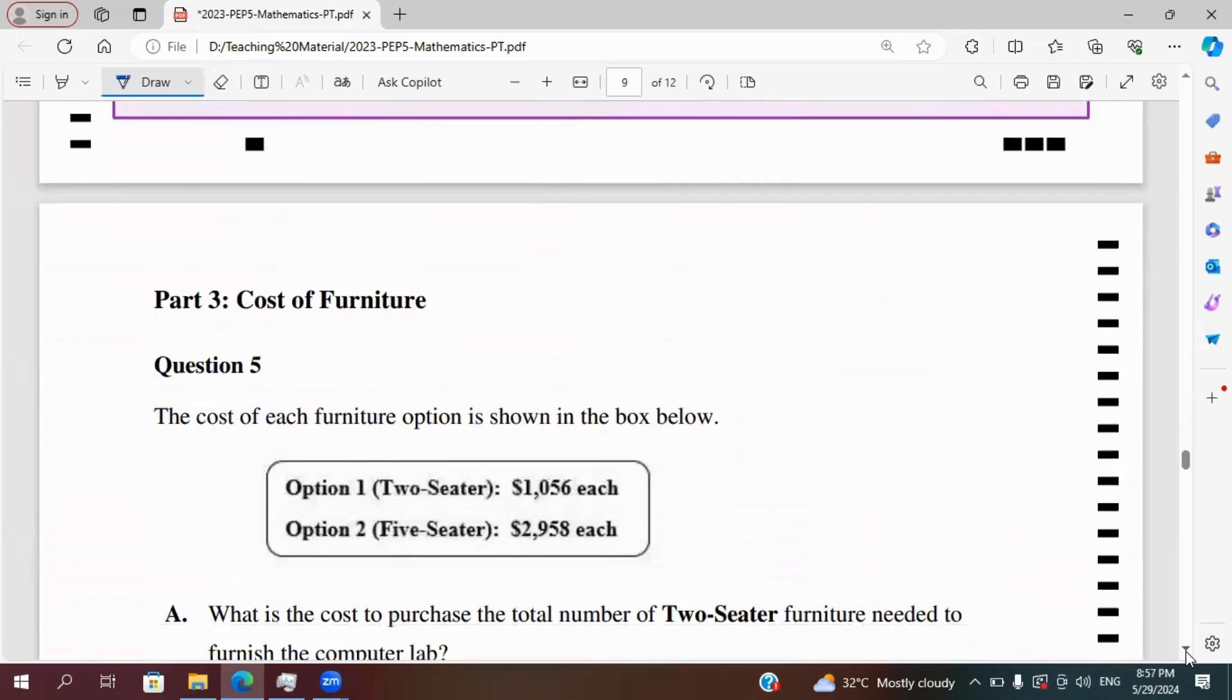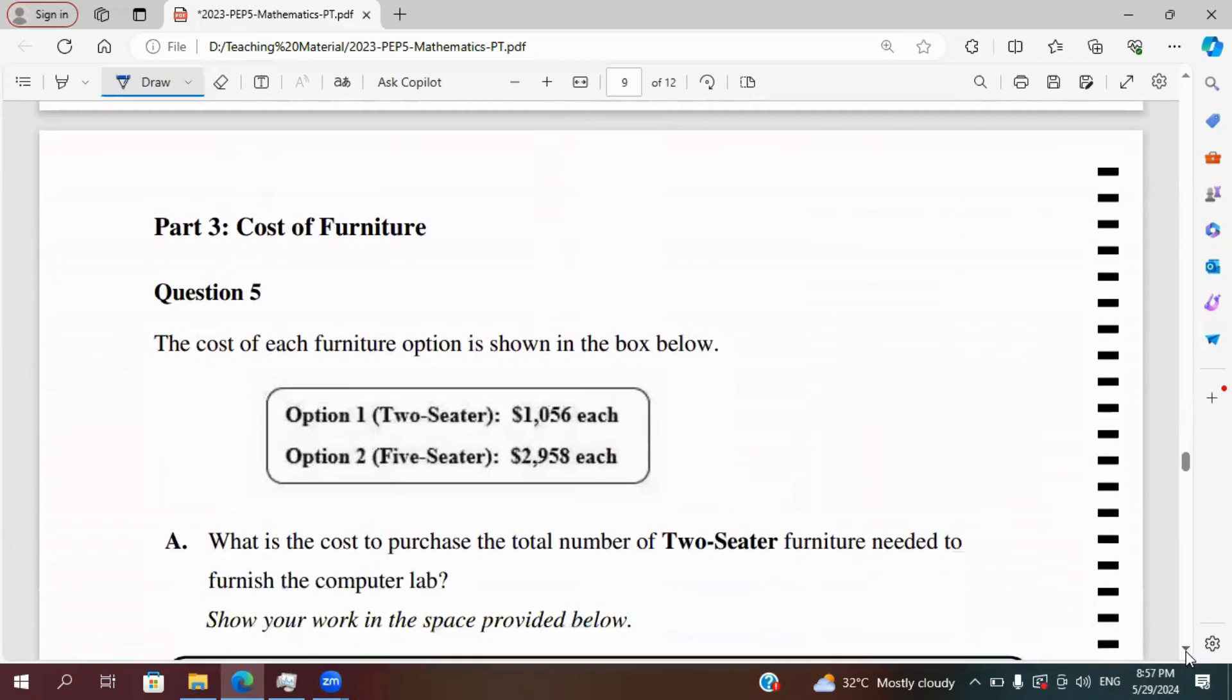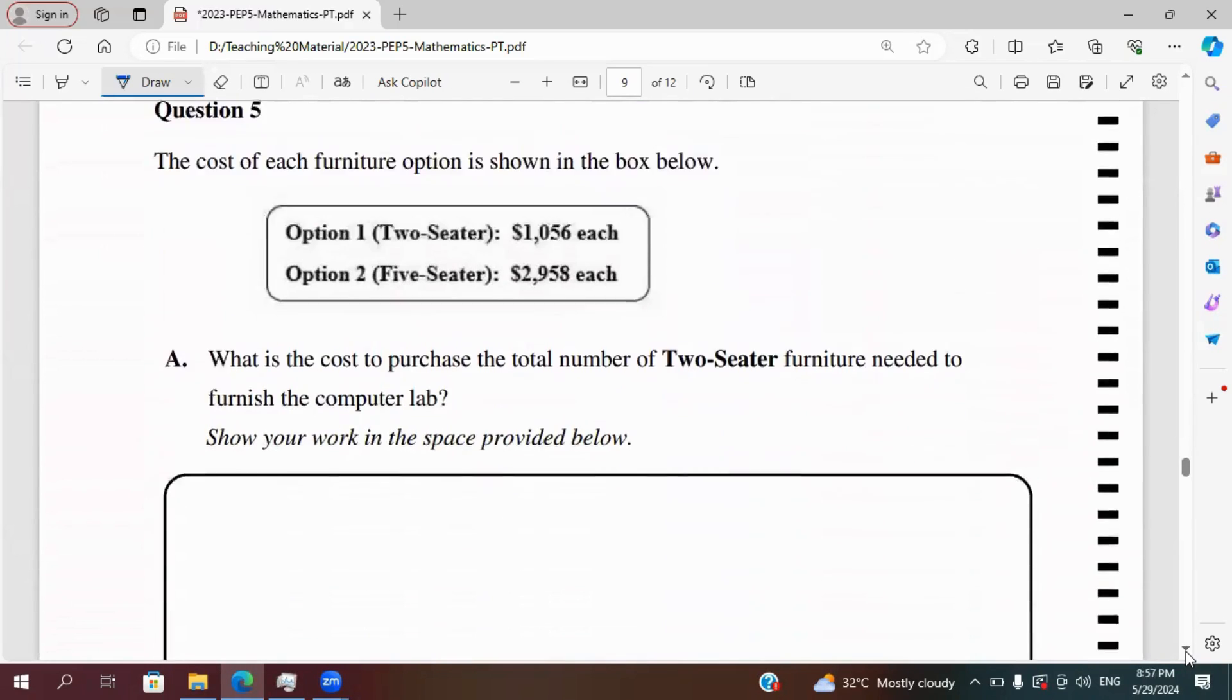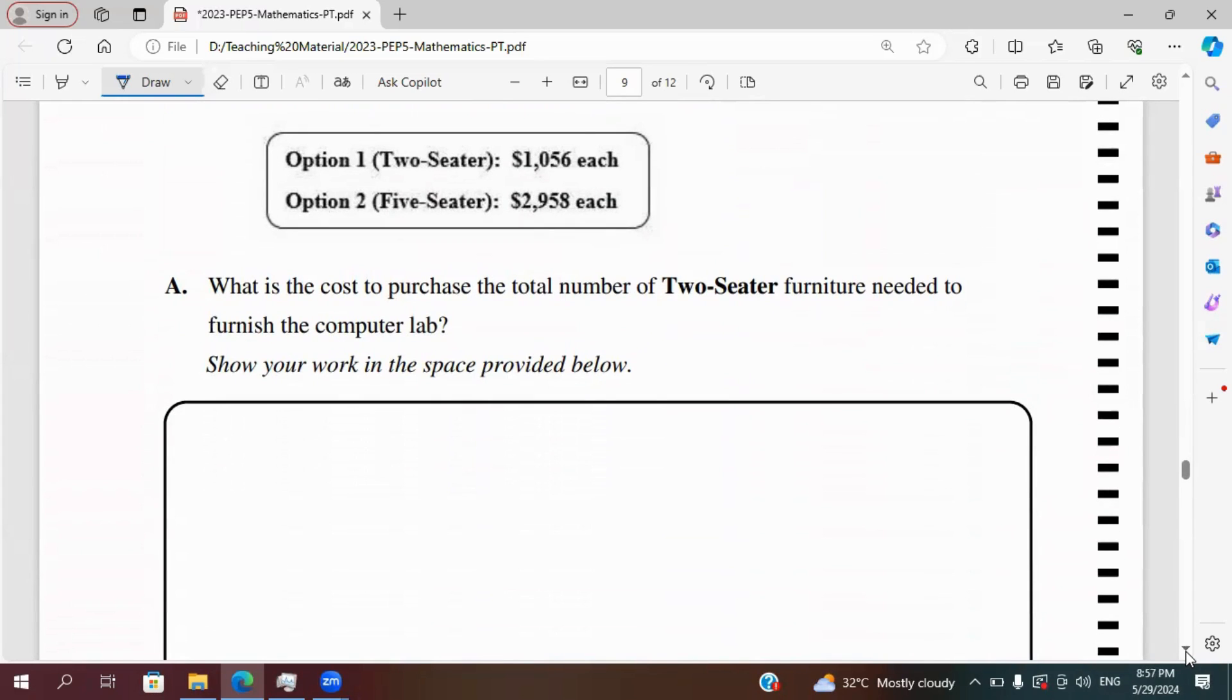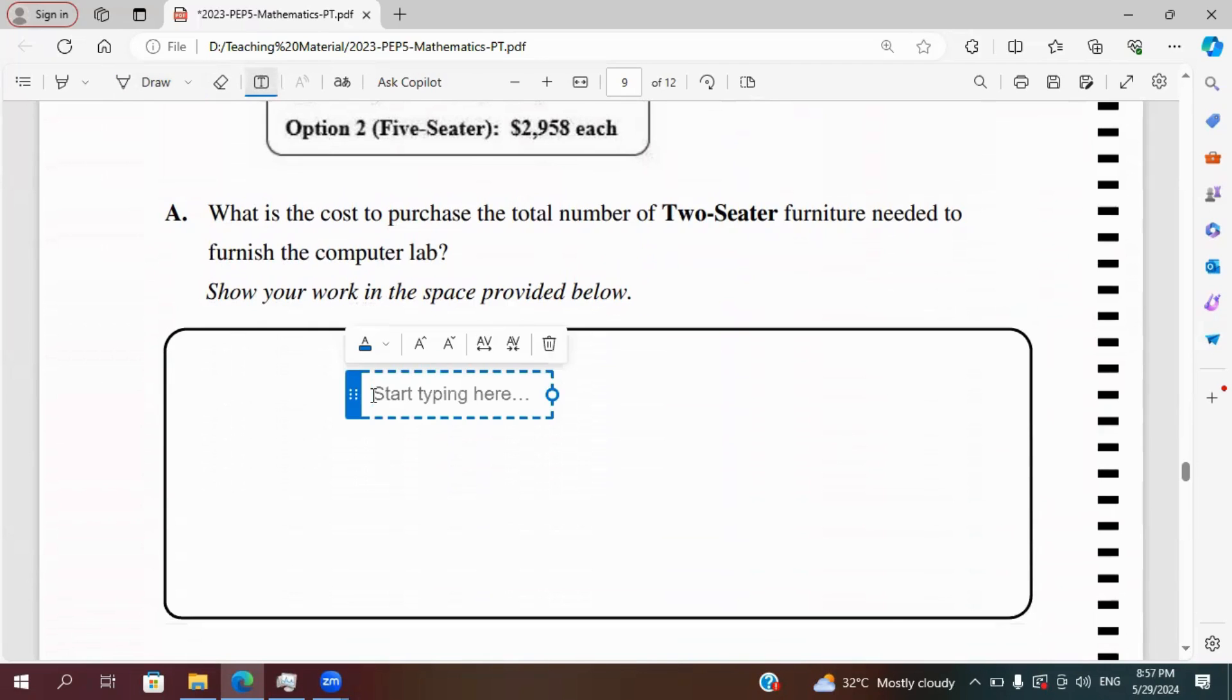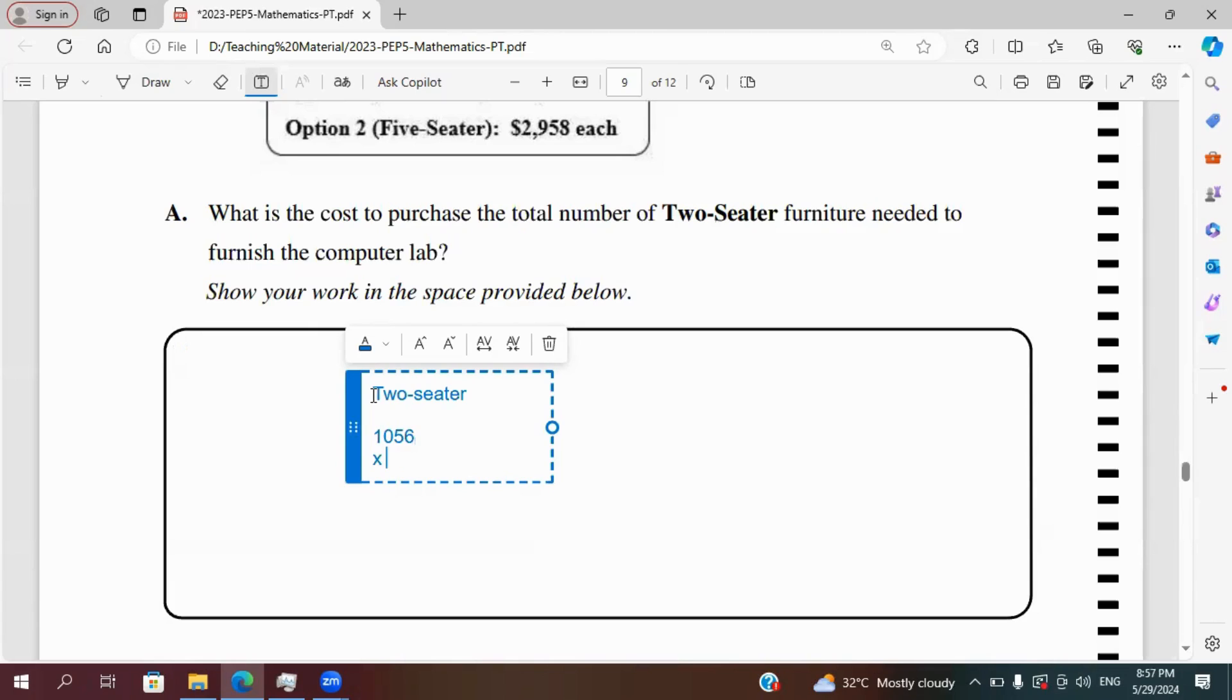Now let's calculate the cost of the furniture. The cost of the furniture option is shown below in the box. For the two-seater is 1056 and the five-seater is 2958. Let's work out the two-seater option. If there are 30 two-seaters and one is for 1056, multiply by 30, we can work that out.